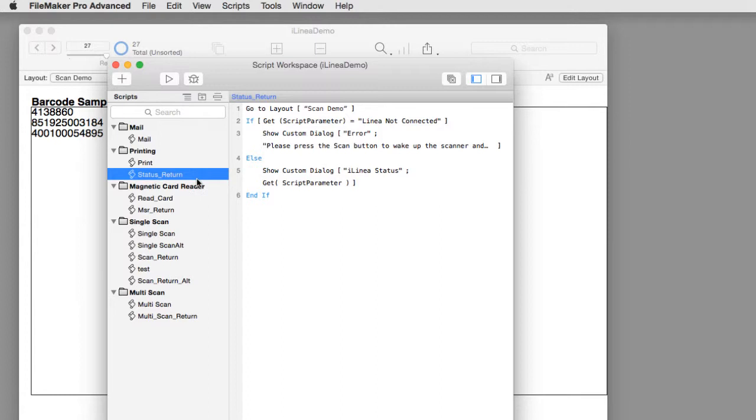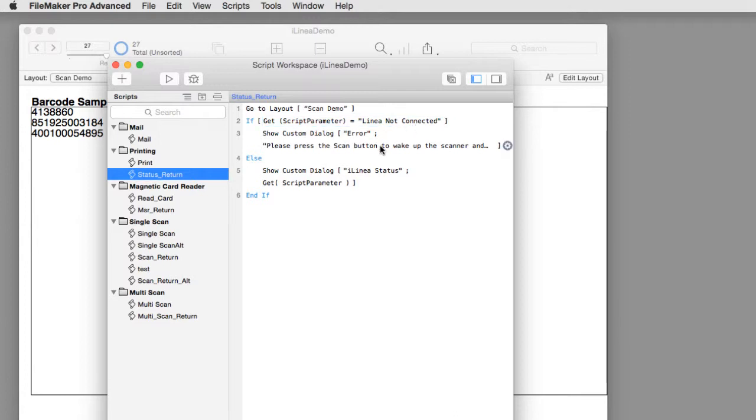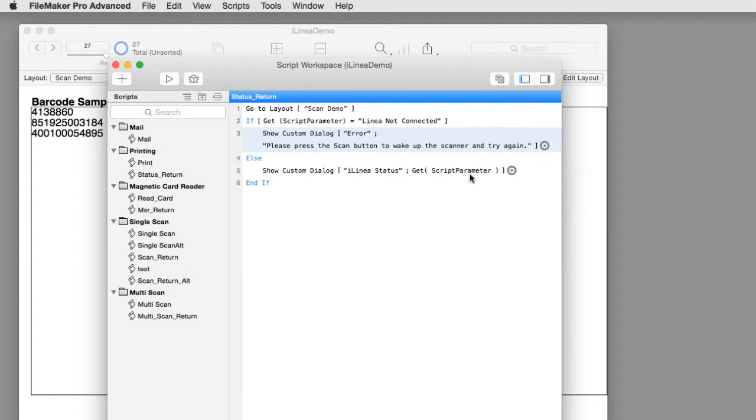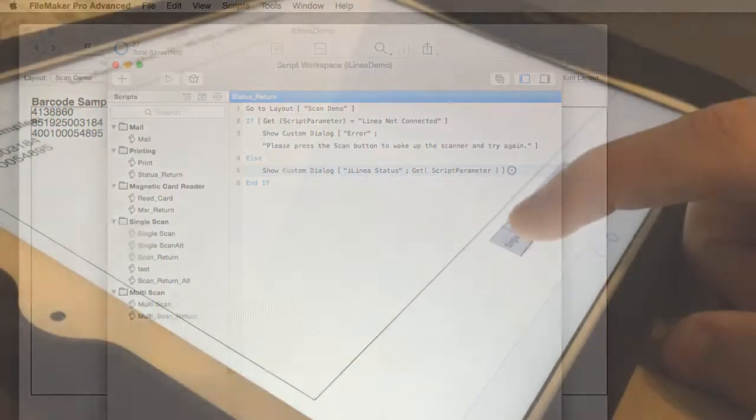The hardware error will be reported back to you in a script parameter. The most common hardware error is that iLinea is not connected, which simply means it went to sleep. We show a dialog that says please press the scan button to wake up the scanner and try again.